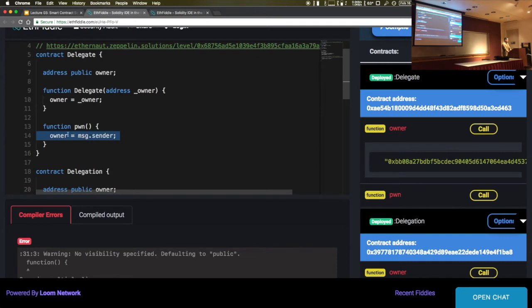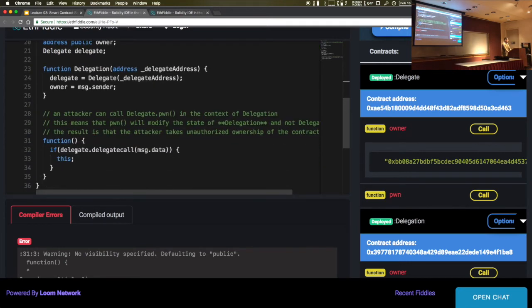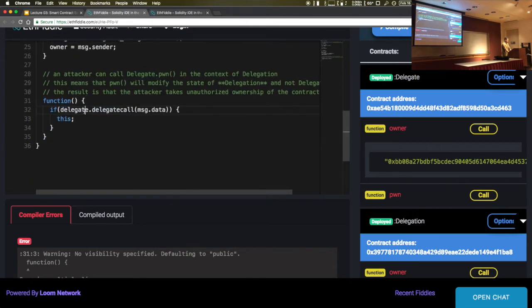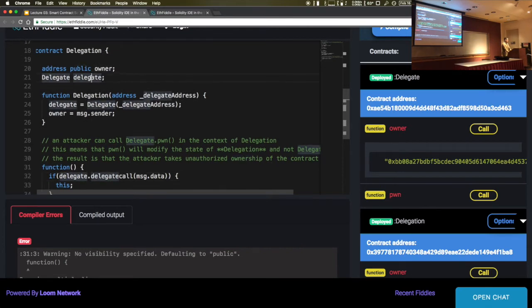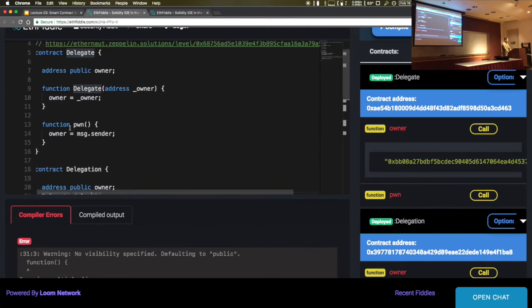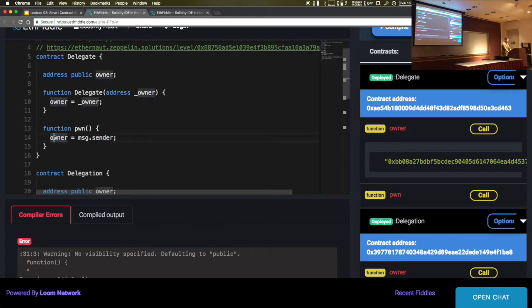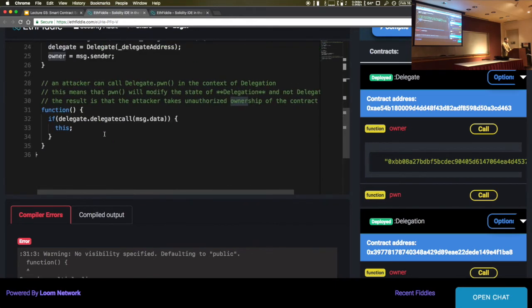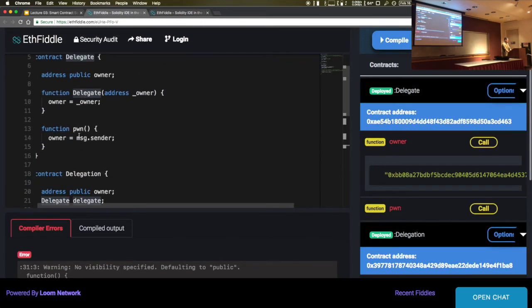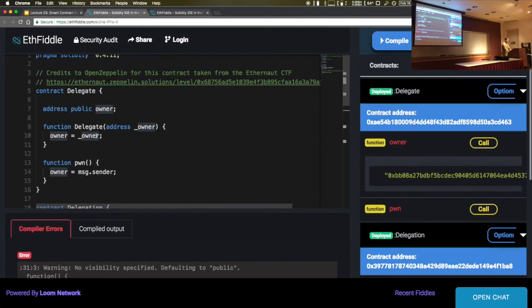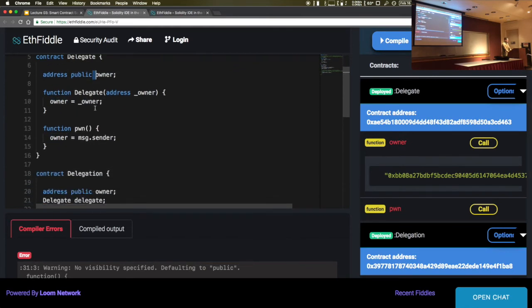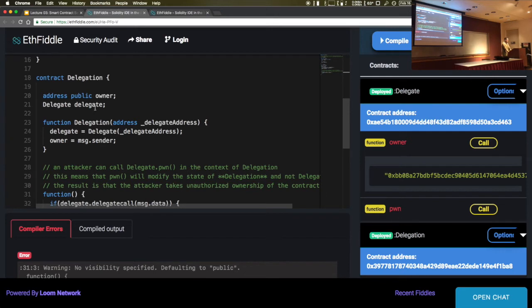Why is that dangerous? Owner is set to message.sender. If we delegate call within the scope of Delegation, we're taking the scope of Delegation — which includes owner and delegate — and running the pawn function inside the Delegate instance. We are basically setting the owner of the Delegation to message.sender, completely destroying the ownership of the Delegation contract. If the Delegate is able to take over the Delegation, you can see why this could be a very dangerous outcome in a real-world delegation-type contract.